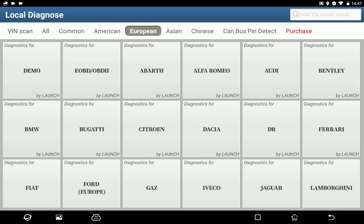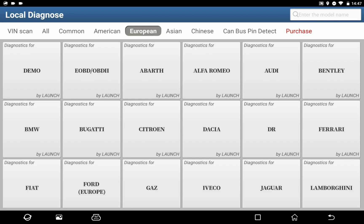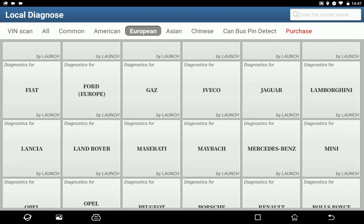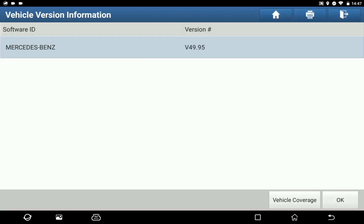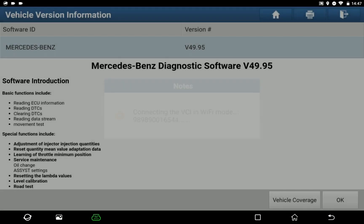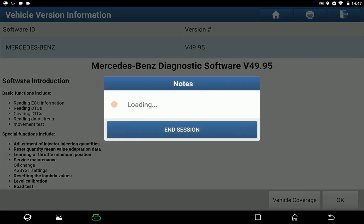After the new control module is placed, we need to access the control unit via the Mercedes-Benz diagnostic software.